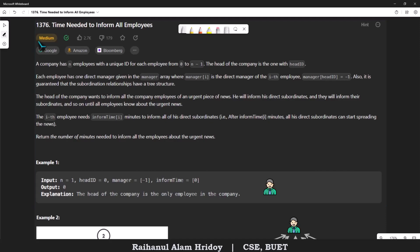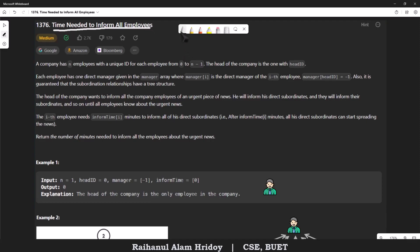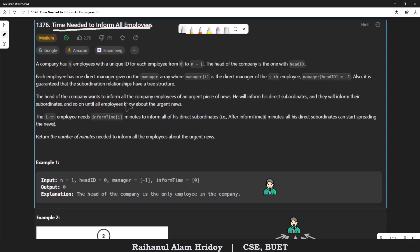Hey everyone, welcome back to another LeetCode daily problem solution video. Today we are going to solve the problem 'Time Needed to Inform All Employees'. It is a medium-level problem, so let's go.